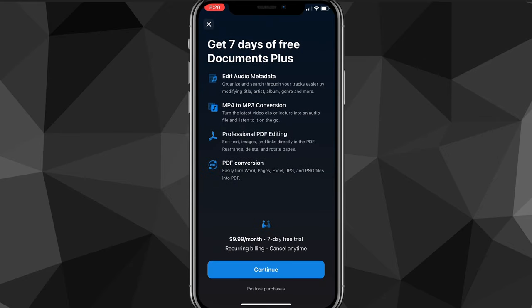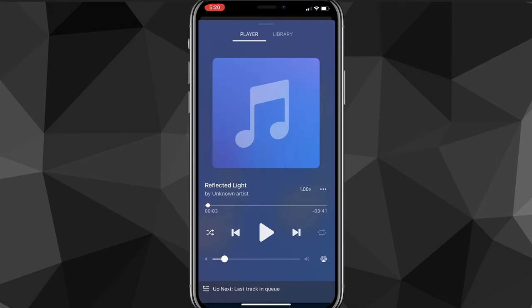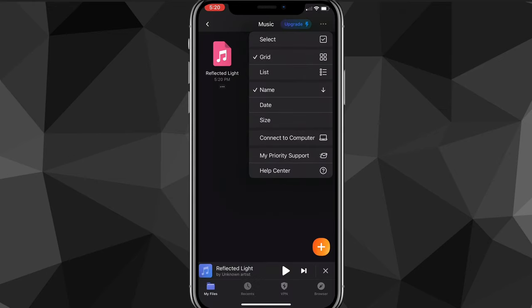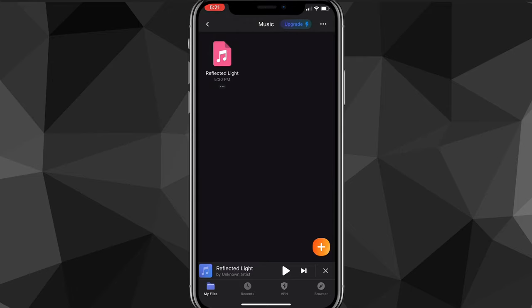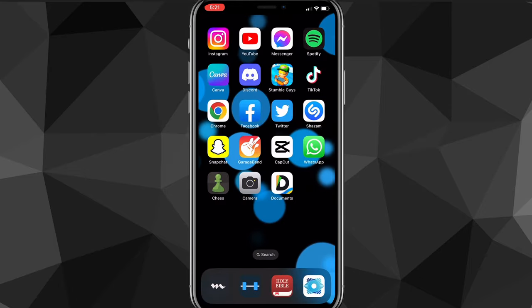You can get the free trial to change metadata and edit the songs however you want. If you don't want to do that, you'll just have to be satisfied with changing the song name. You can continue using the Documents app and make different folders for different playlists and albums. However, if you want a music player with an interface similar to Spotify, I'll show you how to do that as well — you can download another app and transfer the files over.